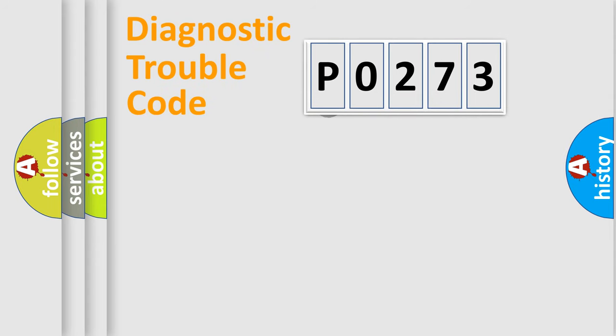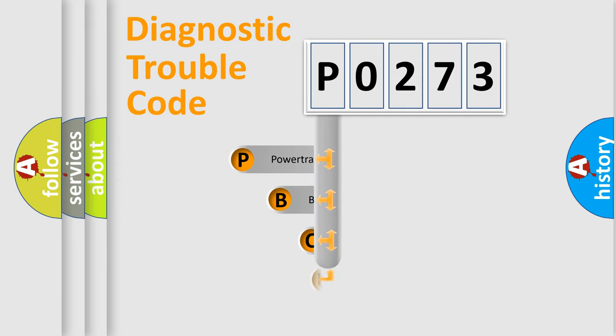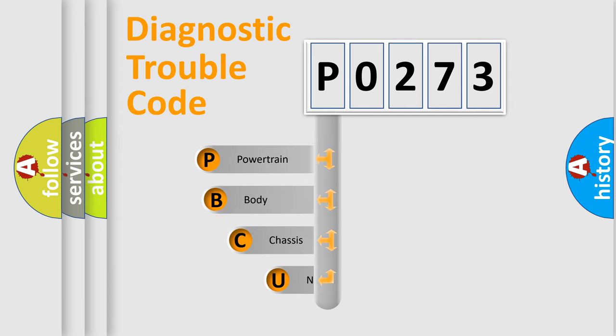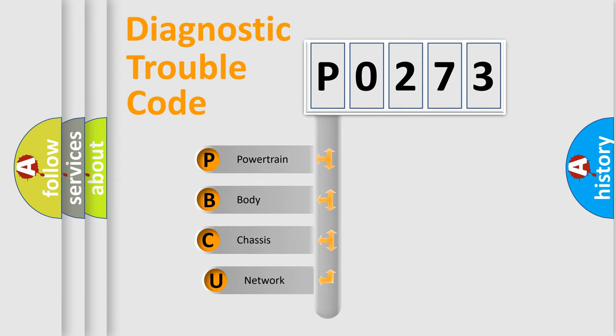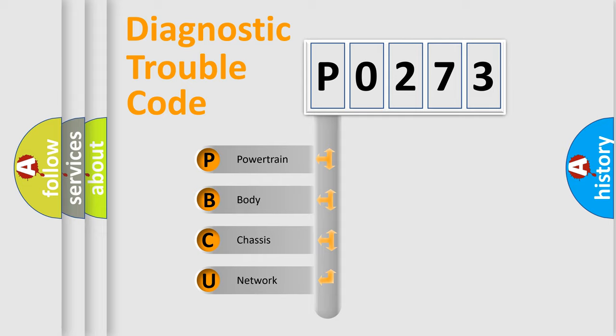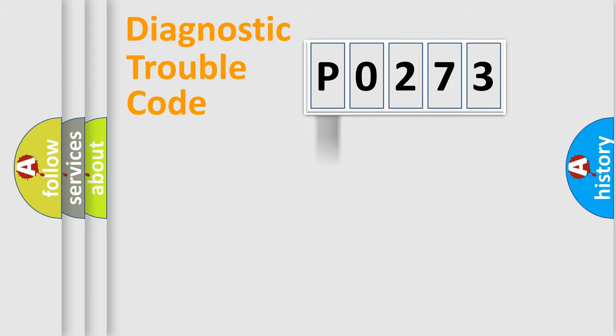First, let's look at the history of diagnostic fault code composition according to the OBD2 protocol. We divide the electric system of automobile into four basic units: powertrain, body, chassis, network.